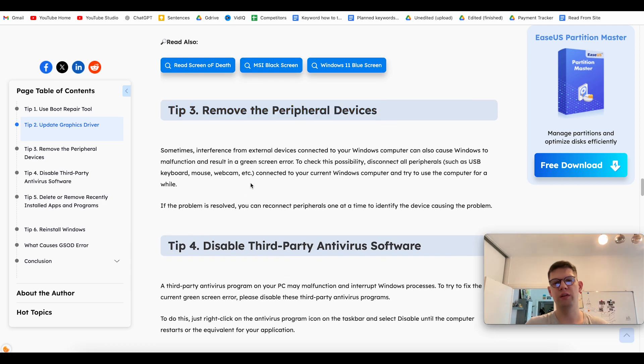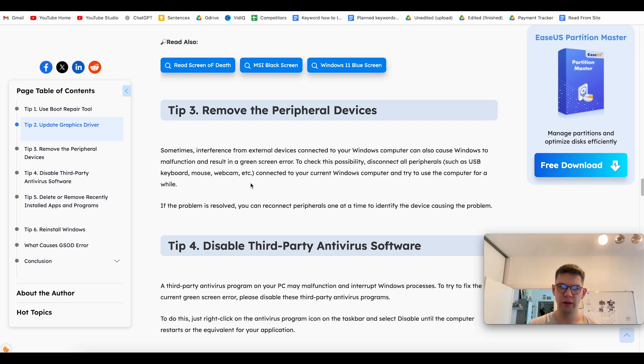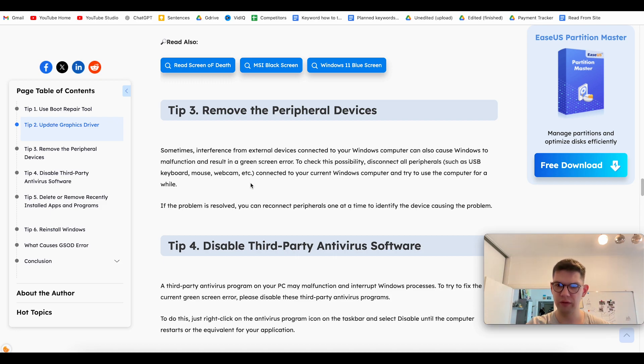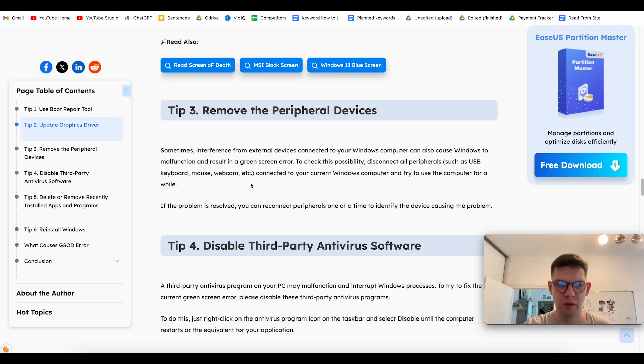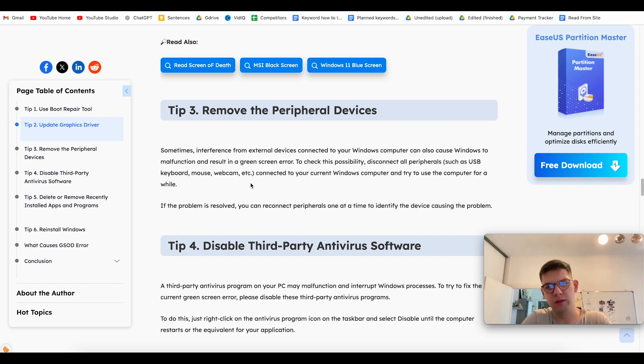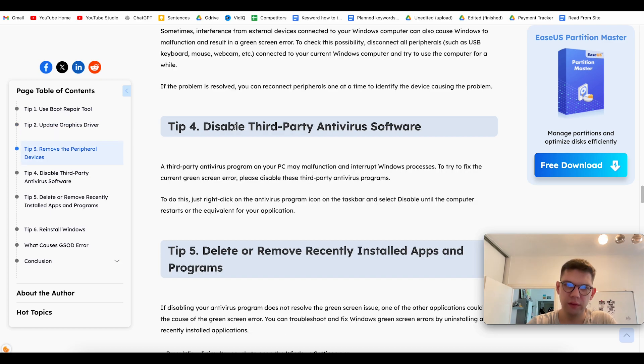Sometimes, interference from external devices connected to your Windows computer can also cause malfunctions and result in a green screen error. To check this possibility, disconnect all the peripherals like USB, mouse, webcam, etc. connected to your Windows computer and try to use the computer for a while. If the problem is solved, you can reconnect the things one at a time to identify which device is causing the issue.